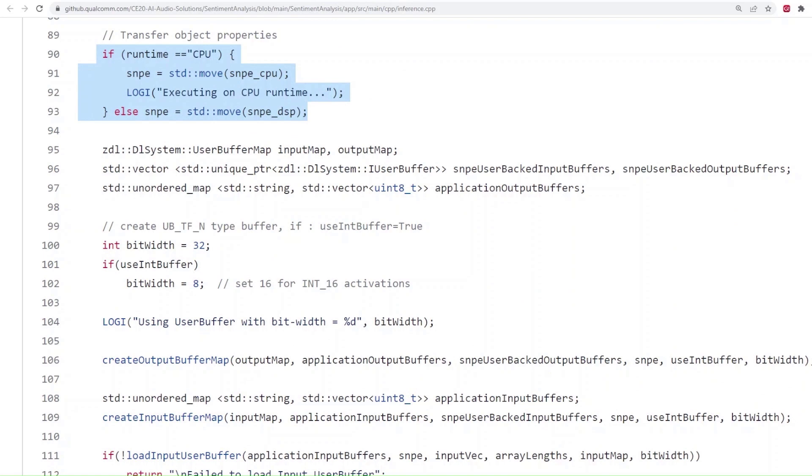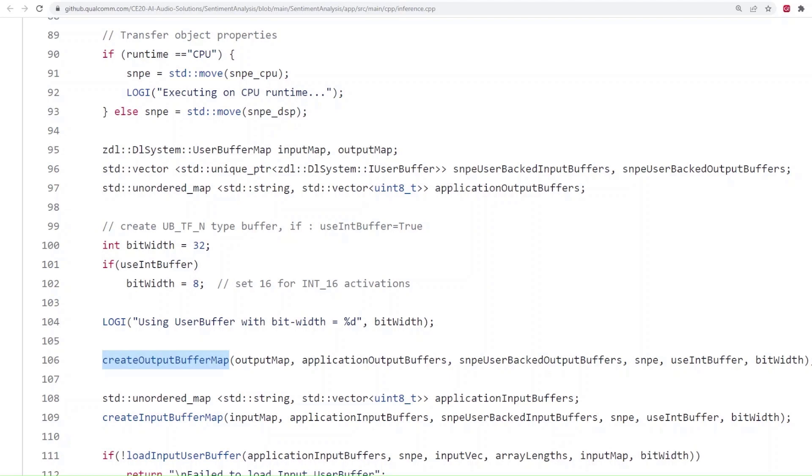We then create the input and output buffers using the create input buffer map and create output buffer map. These functions calculate the size of the buffer required by the input and output tensors respectively and create user buffers accordingly. The SNPE buffers created using these user buffers are added to the input map and the output map.